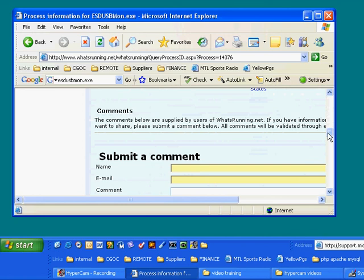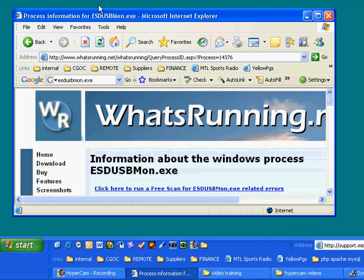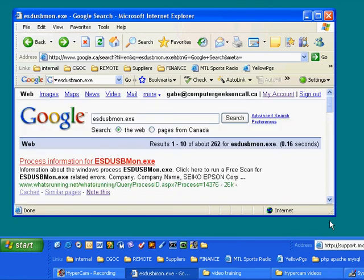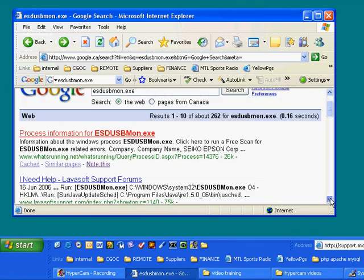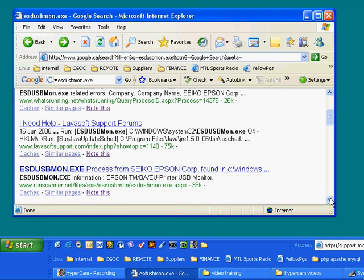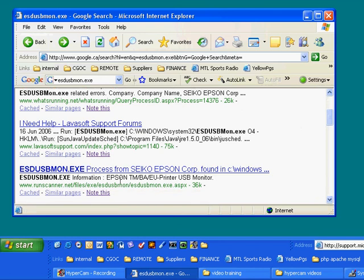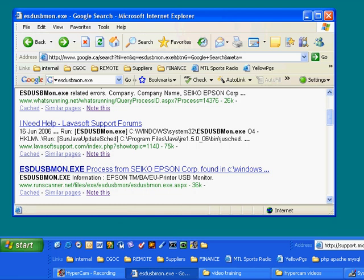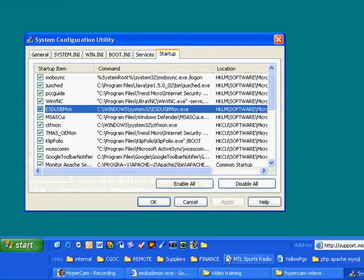Now that was quite easy. If we go back, we'll see that there is more than one web page that's telling us what this is. Now that we know a little bit about it, Epson printer USB monitor. Well, I don't even have an Epson printer. So I will easily uncheck it and know that it's not going to affect me.